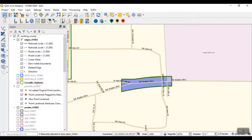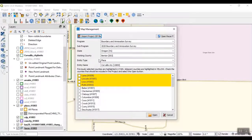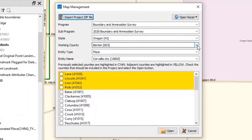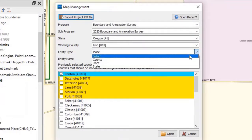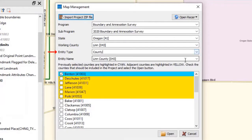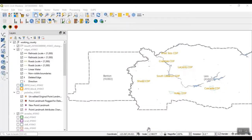To create a boundary change that crosses a county boundary, users must first change the working county to the county containing the faces to add. To switch the working county, save the current project, then select Map Management on the standard toolbar. Open the drop-down menu next to the Working County field and select the new working county from the list. Select County in the Entity Type field. Within the list of adjacent counties, unselect all counties except the original working county, then select Open at the bottom of the Map Management dialog box. The new map view displays both the old and new working counties, and the Layers panel displays the layers for all loaded counties.